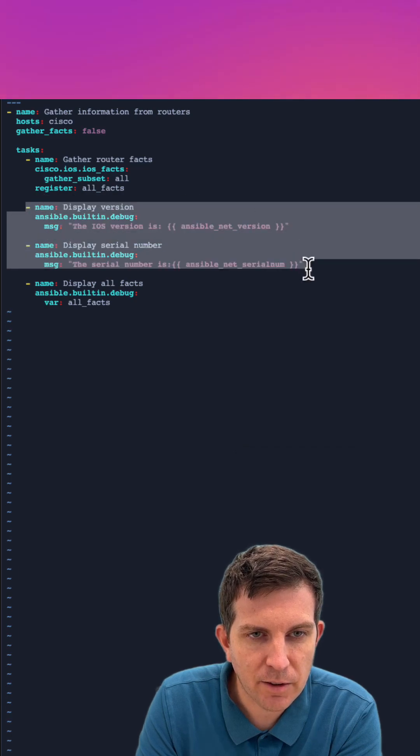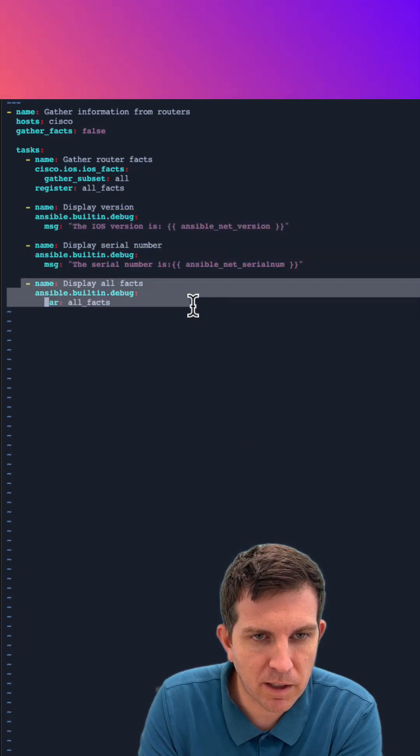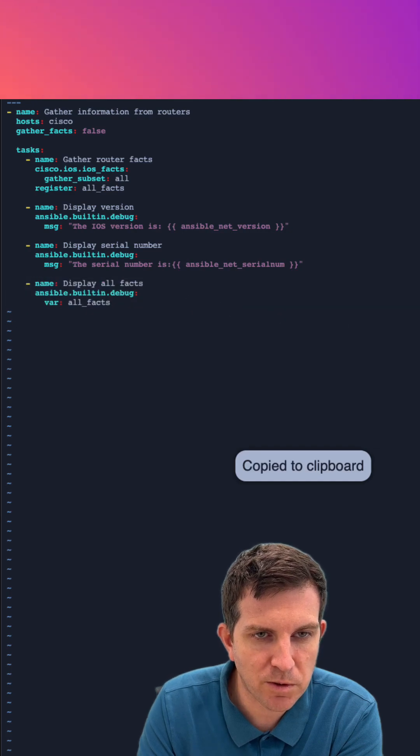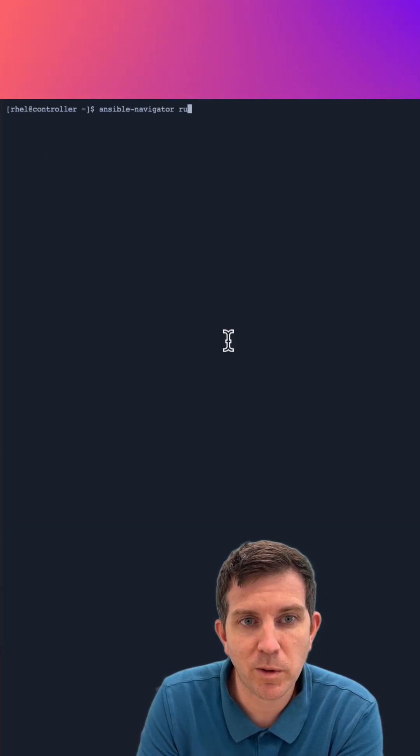I can gather facts. The second and third tasks are just printing out specific variables, and that last one is going to print out all facts to the terminal window.